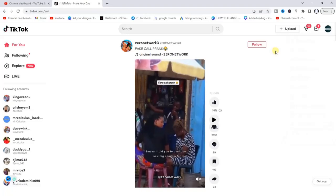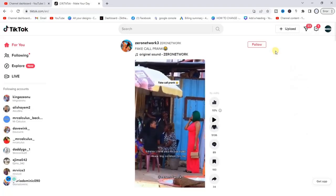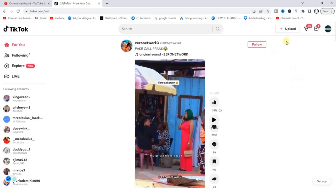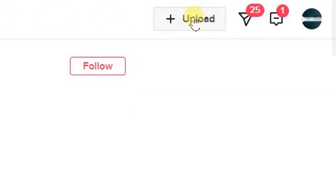Now once you've logged in, at the top you want to find the upload button right here with a plus sign. Tap on that.